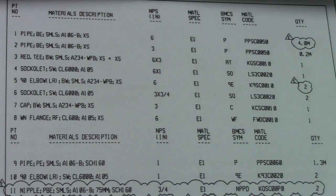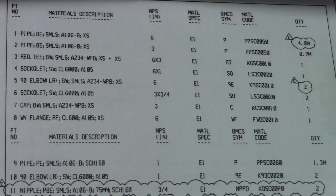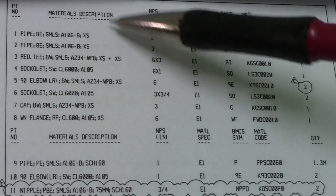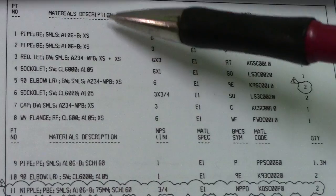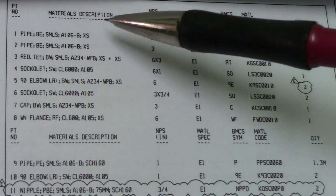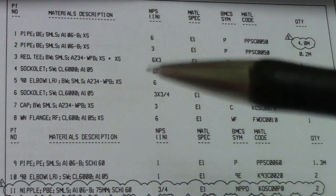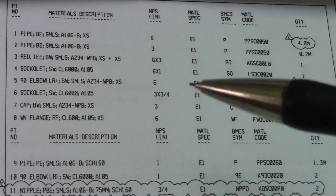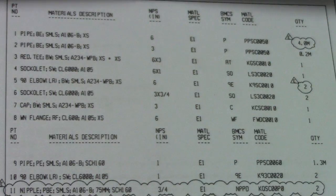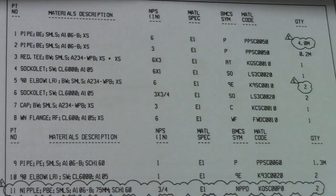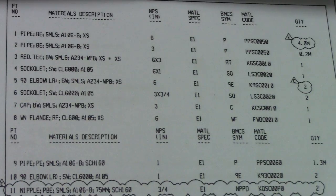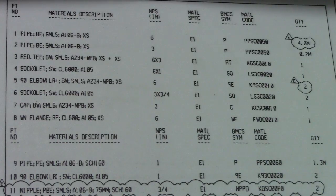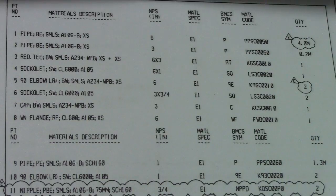This is an example of BOM or bill of materials in isometric drawing. So in material description, this is important for the fabrication. All pipe, all material, all fittings must be checked here in the bill of material.